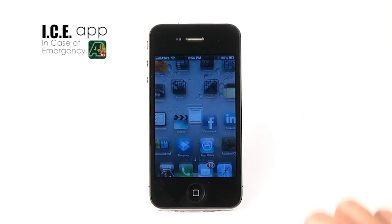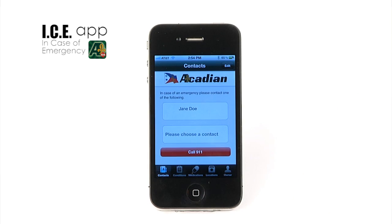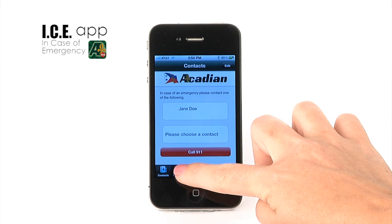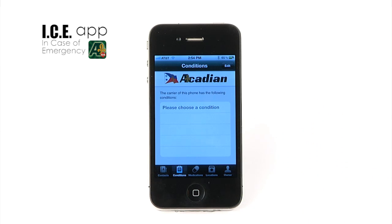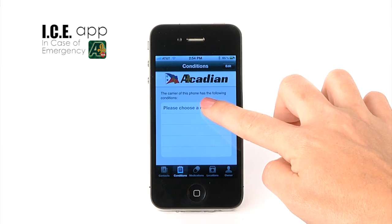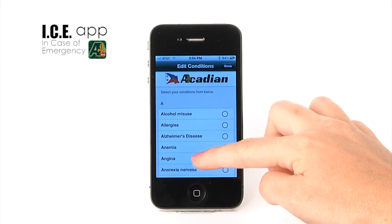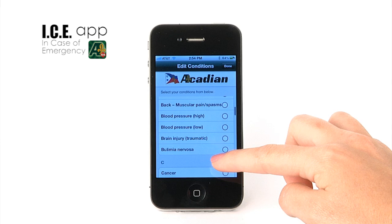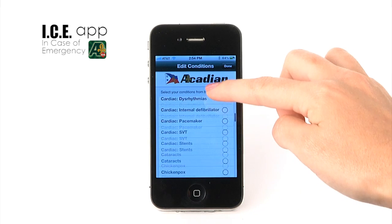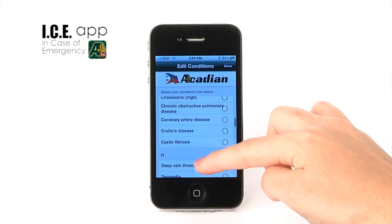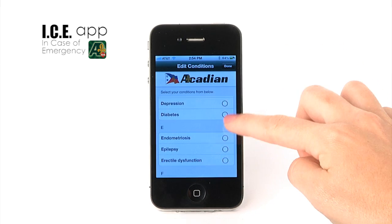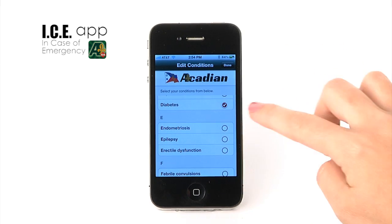Now go back to the Acadian ICE app and select the Conditions tab at the bottom. Press the Edit button in the upper right-hand side of the screen and select any conditions you have from the list, or enter your custom conditions.